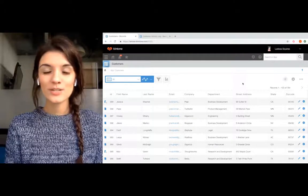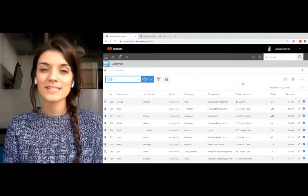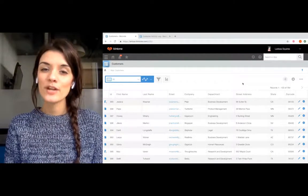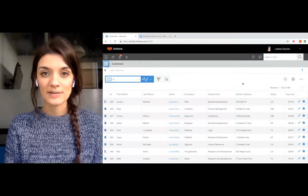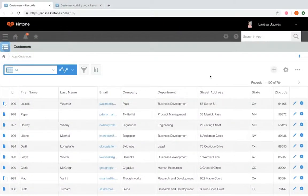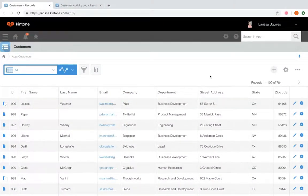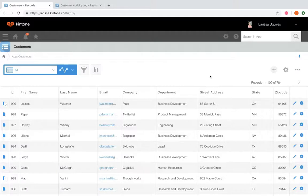Hey, this is Larissa with Kintone Customer Success, and today we're going to review how to create an action button inside of an app. So when that button is clicked, record data from a source app will be pushed over to the new record in the specified destination app.